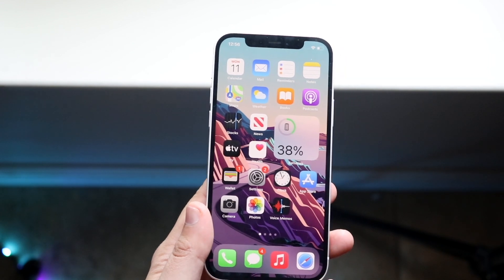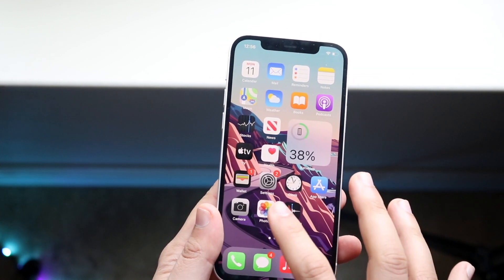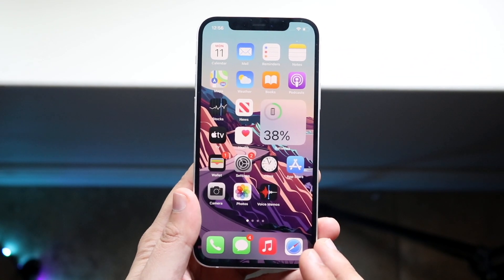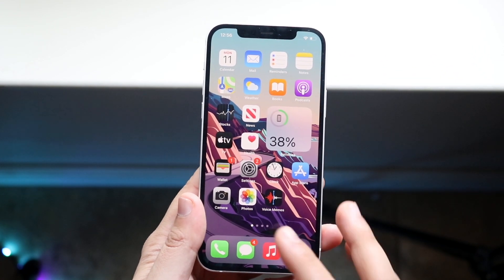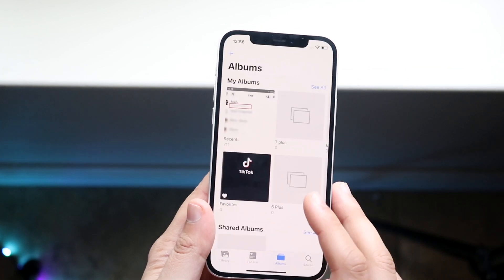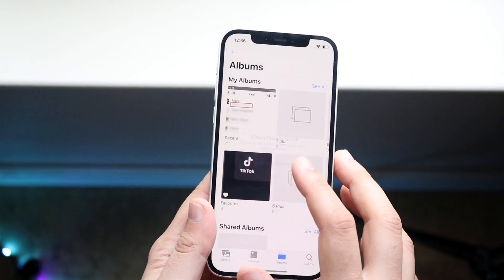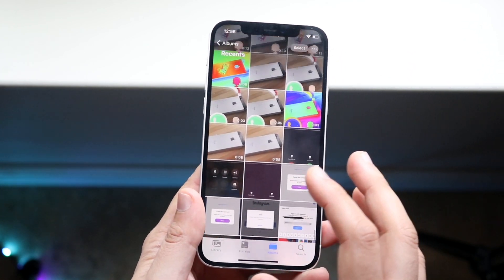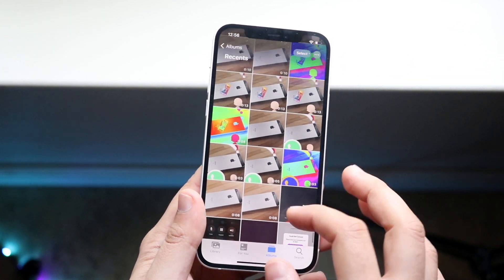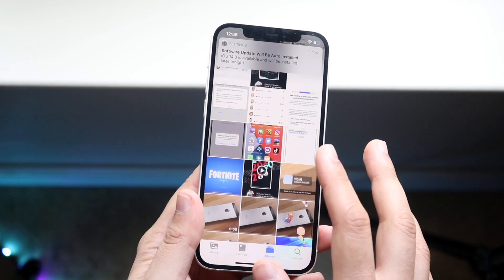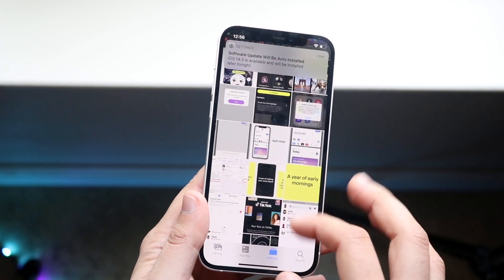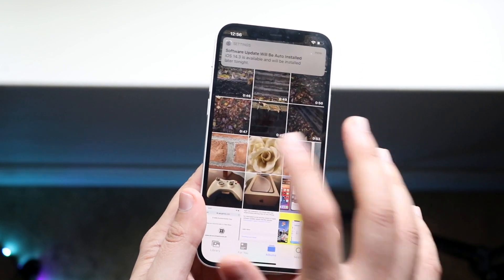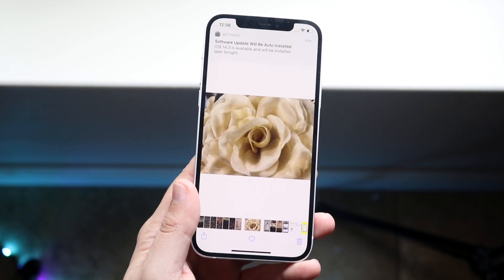What you want to do is find the photo that you want to crop. Go into your Photos app and click on any photo that you took and want to crop. In this case, I'll go ahead and find the first photo that I took — we'll just take this one as an example.